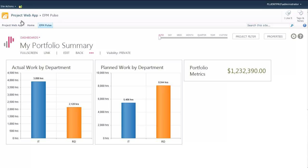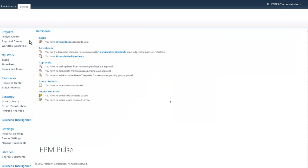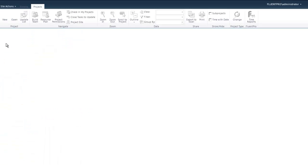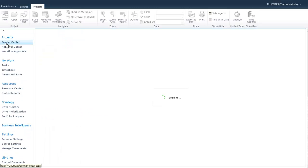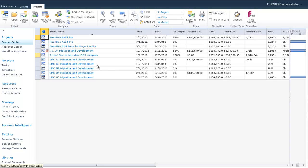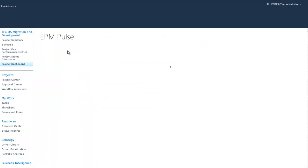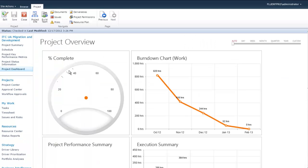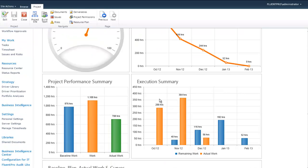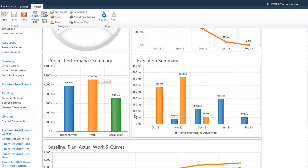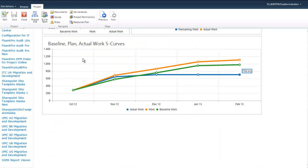We'll go to the project center and click one of the projects that has a PDP with a built-in EPM Pulse dashboard.